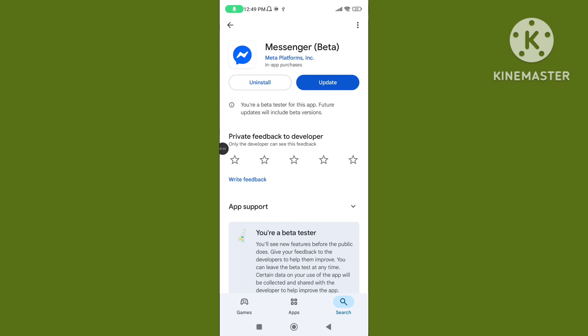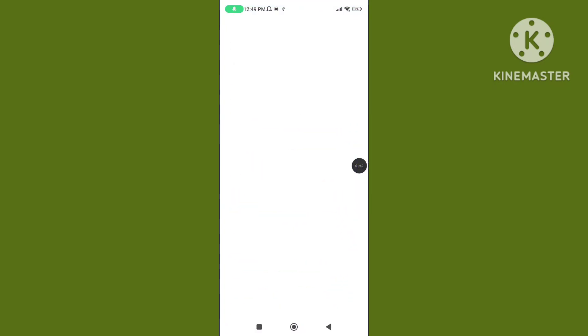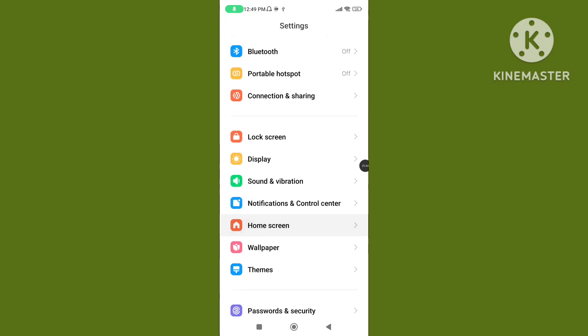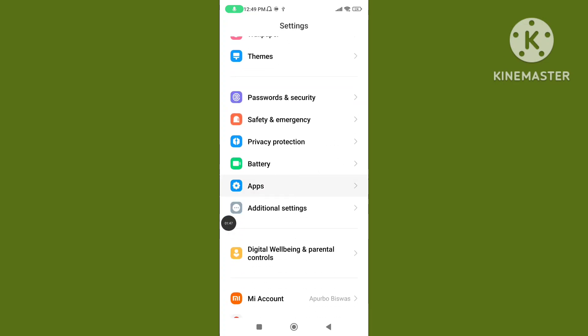Step 2: Open your phone settings. Scroll down, tap on Apps, then tap on Manage apps.